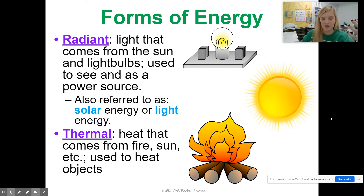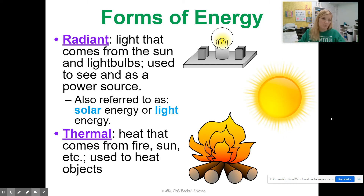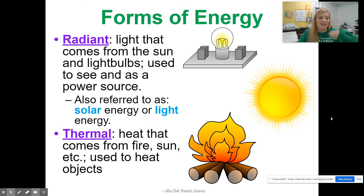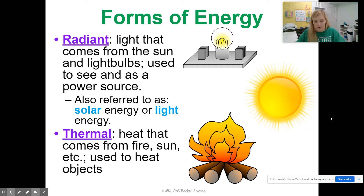Thermal energy is actually the heat that might come off something. So while you could have an LED light bulb plugged in — like my bulbs in here are LEDs — they don't really get hot, so they don't actually give off a lot of thermal energy. Something like the sun gives off both radiant and thermal energy because you can see it and you can feel the heat. Same thing with fire. Not everything that gives off radiant energy also gives off thermal energy, but most things that give off thermal energy are going to give off radiant energy.